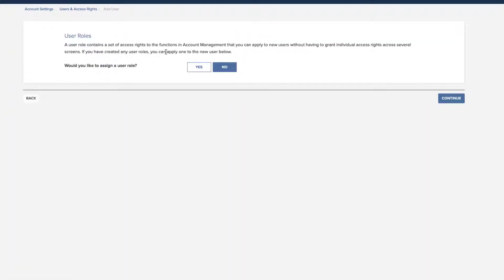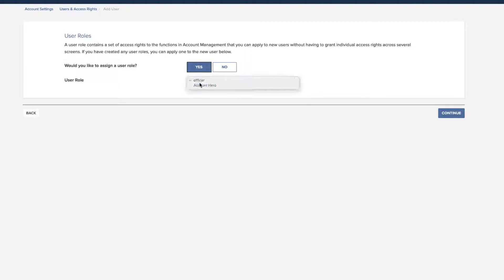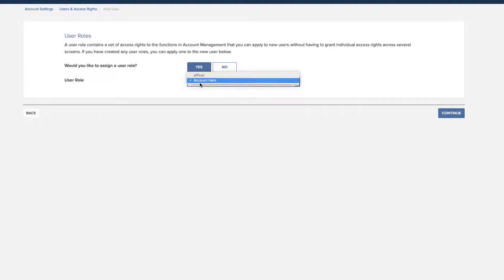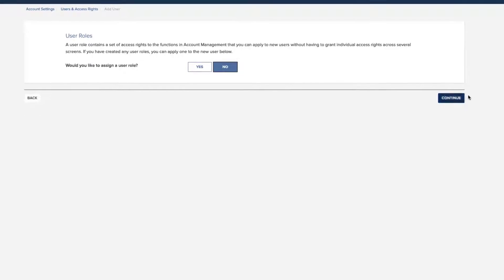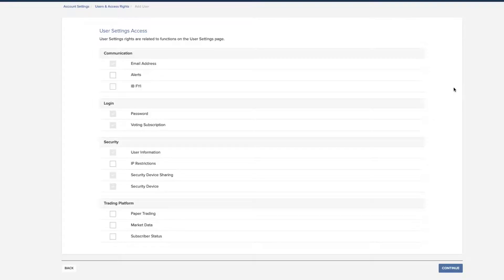In the next screen, select a user role if you have saved any. User roles automatically apply a set of previously configured access rights to the new user. If you do this, you can skip any additional screens and continue to the Review screen.